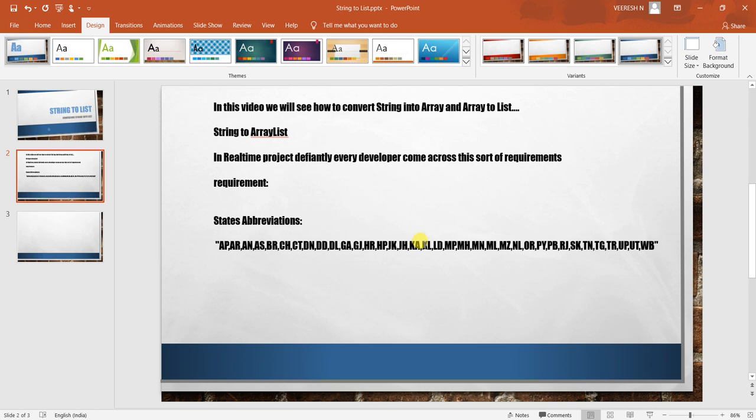It is very often we see this type of requirement. This is just one simple example. One of my friends asked me - there is a property file where all the users are configured.